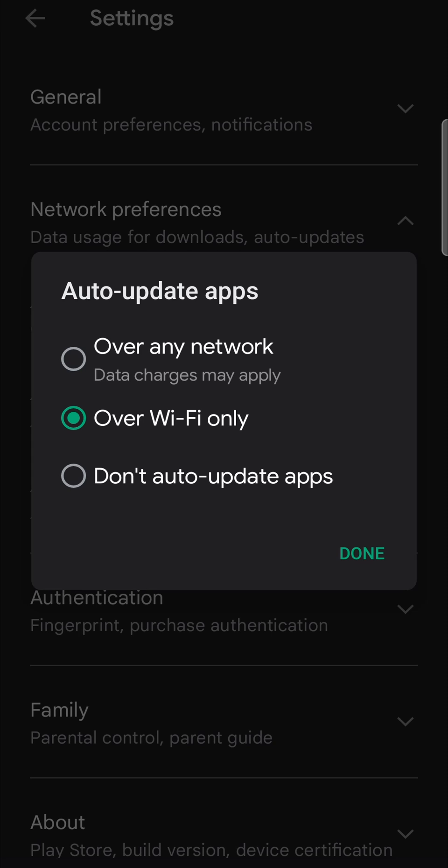So that's a great feature. Select over Wi-Fi only, then all your apps will be updated automatically, including Google Maps. Then you can tap on done, and then you're finished.